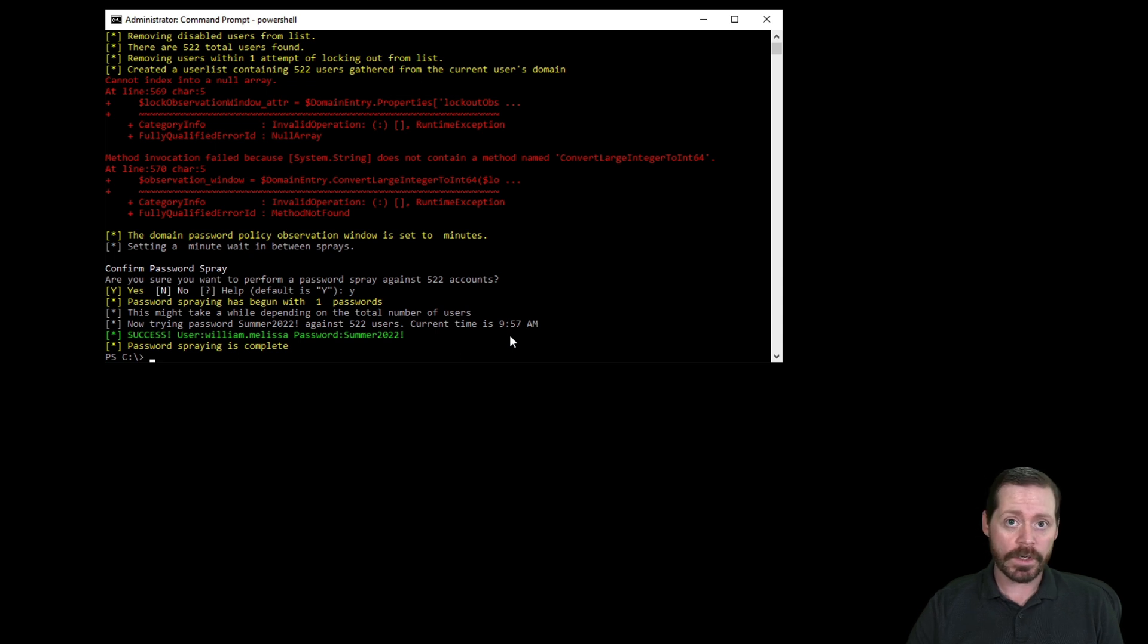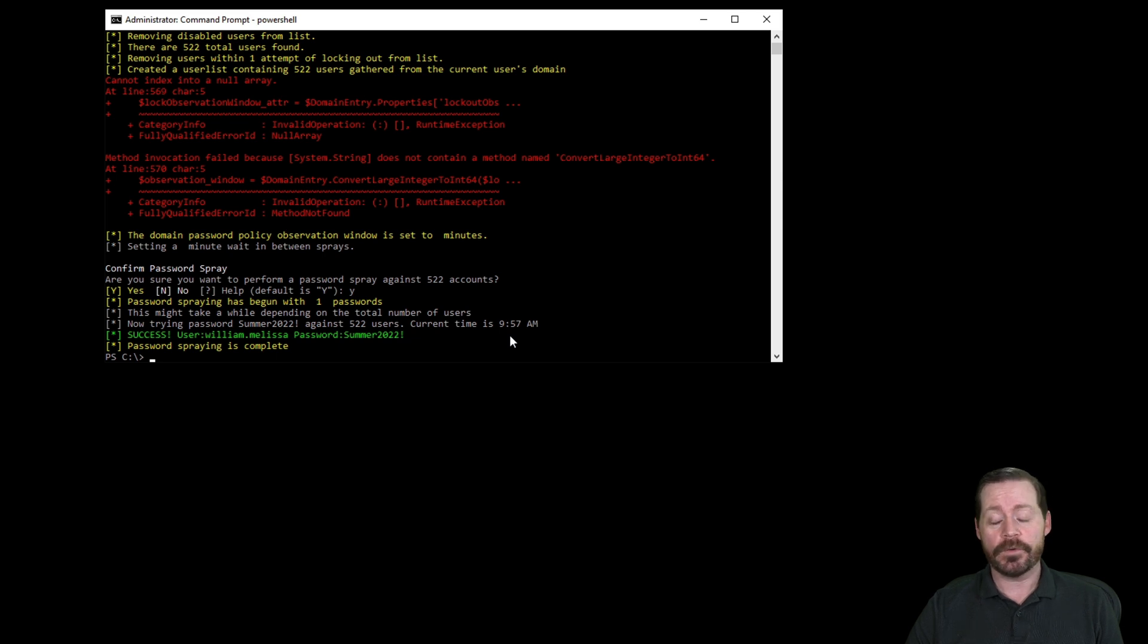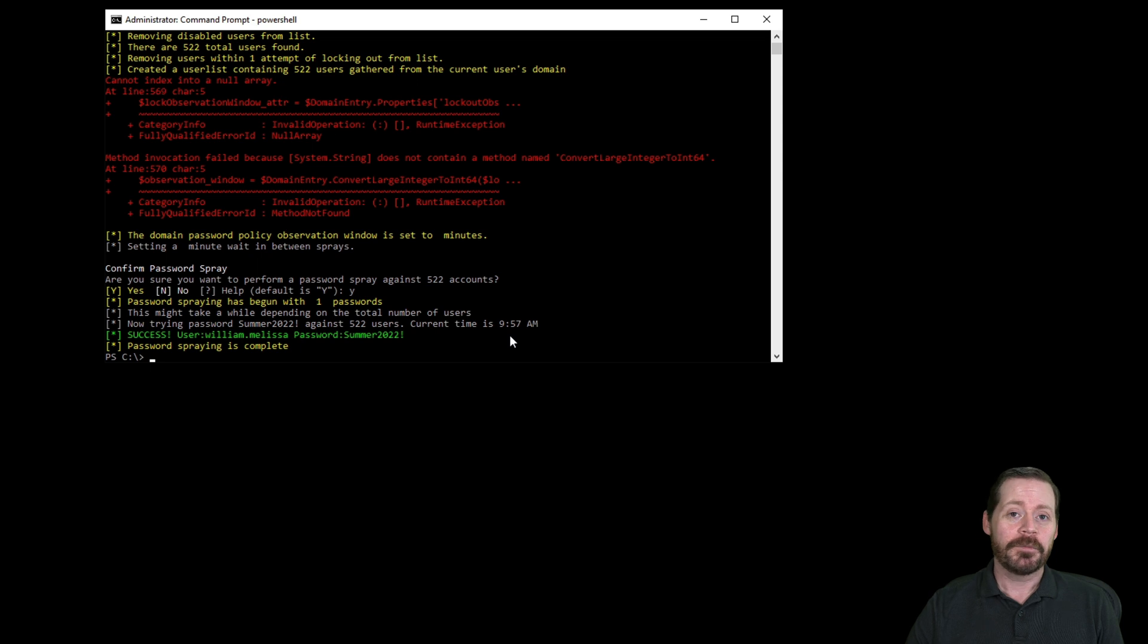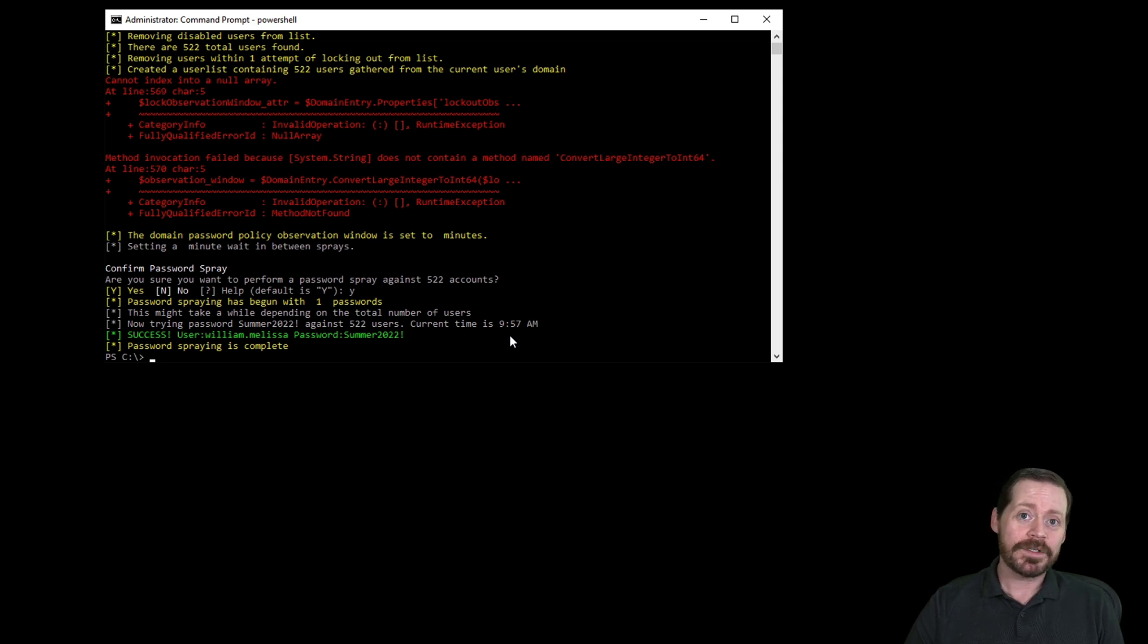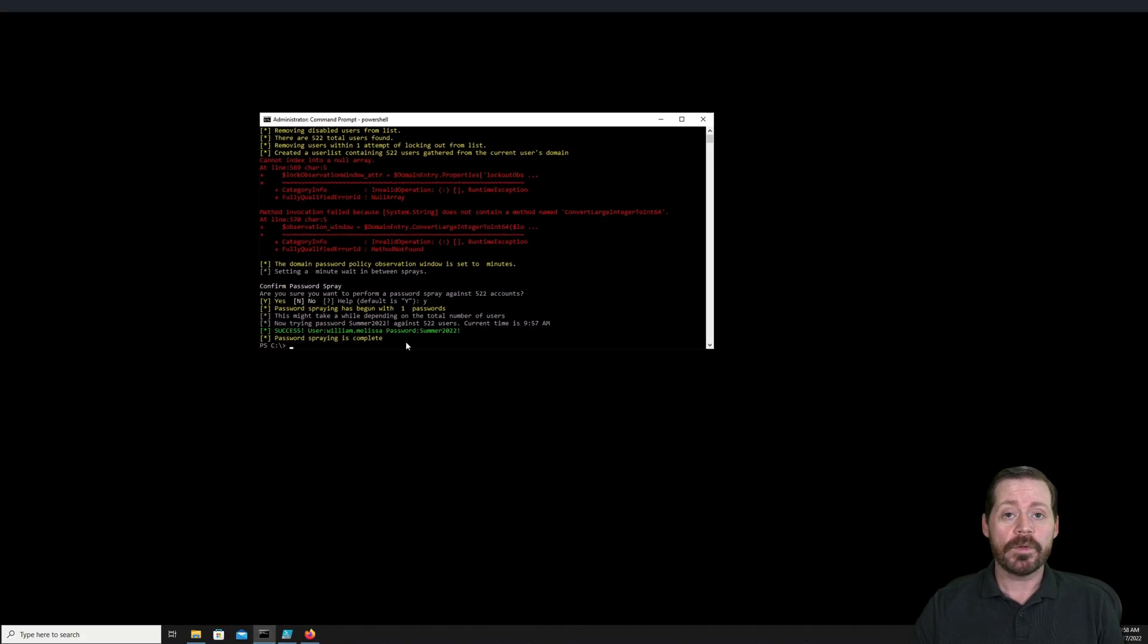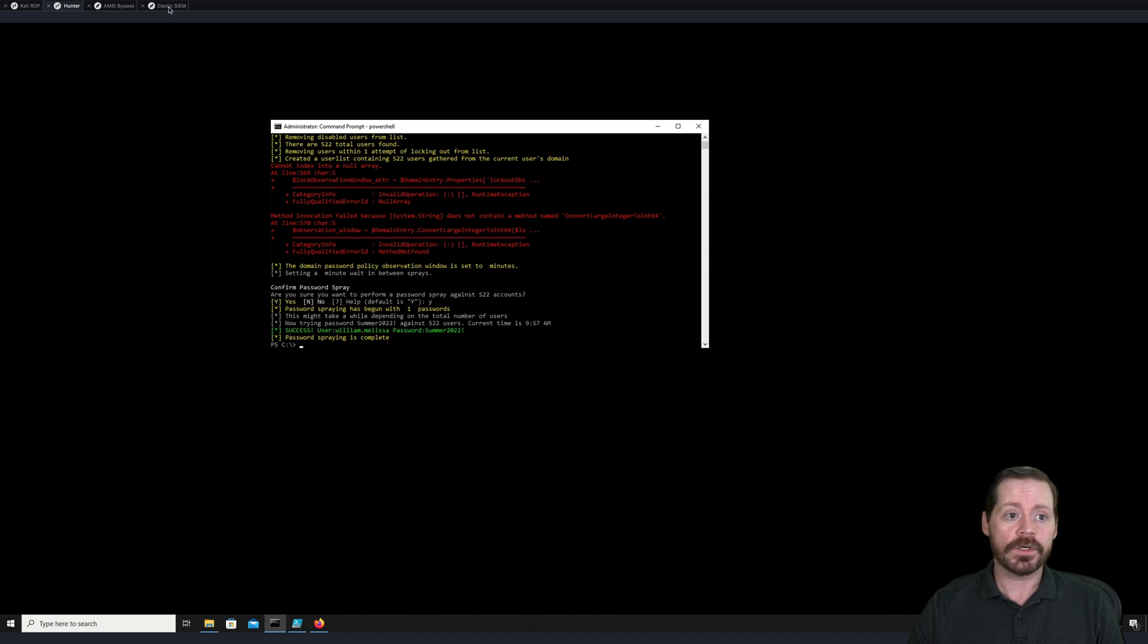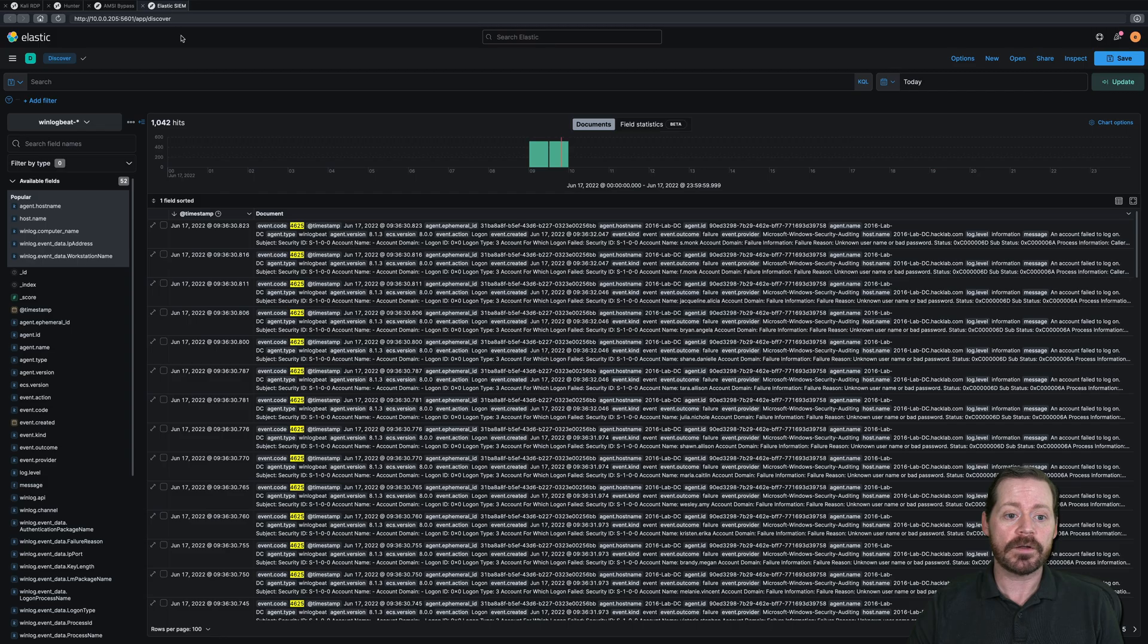That's another account we can put into our account database and use it against our adversary, which if you're the red team, the adversary is the blue team. But from a blue team perspective now, how do we detect this? And how do we find this user that was successfully compromised? Well, we can do that in a single rule in our ElasticSIM. So let's go ahead. We'll hop over to our ElasticSIM now.